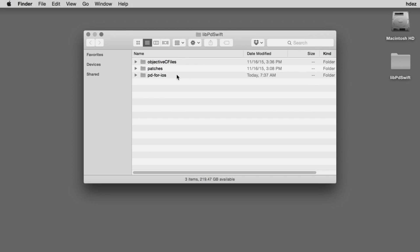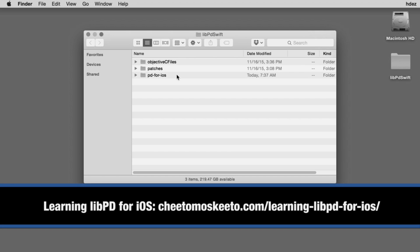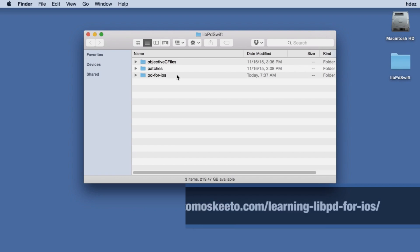In this extended movie, I'm going to show you how to use the Objective-C PD specific classes from my series Learning Live PD for iOS within a Swift project.